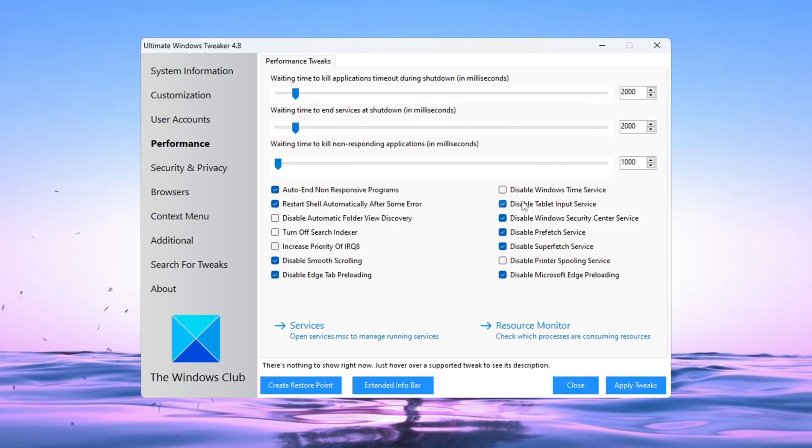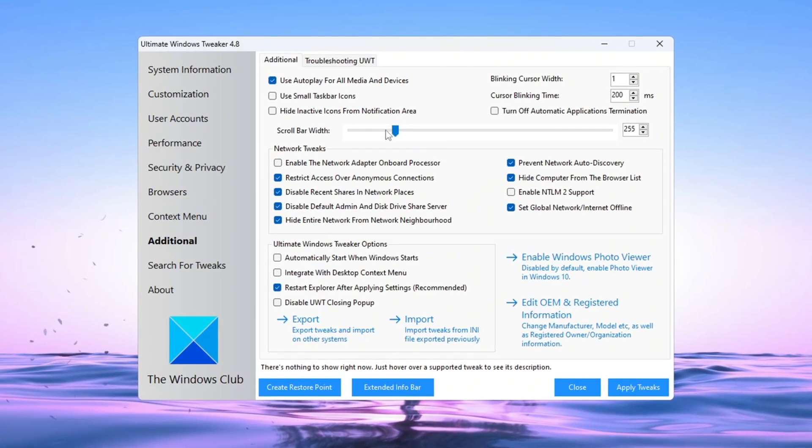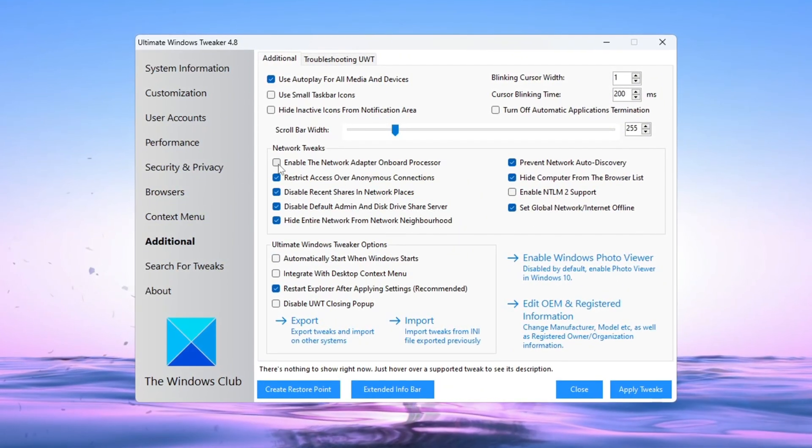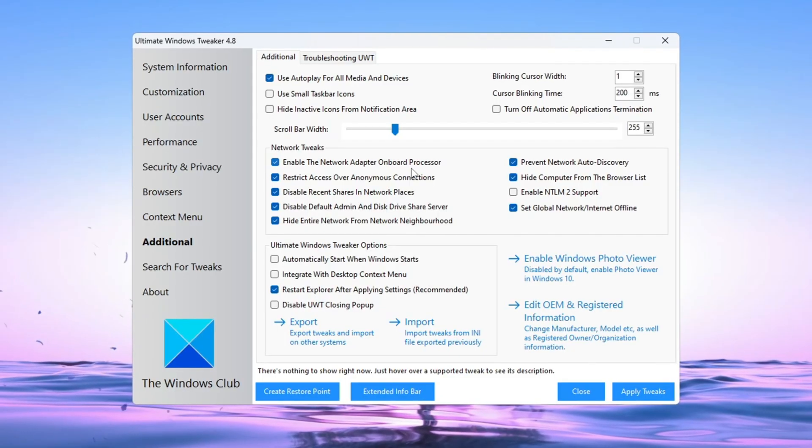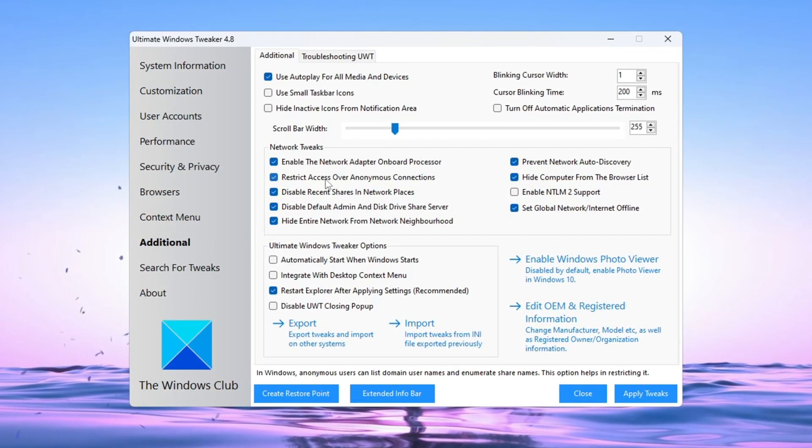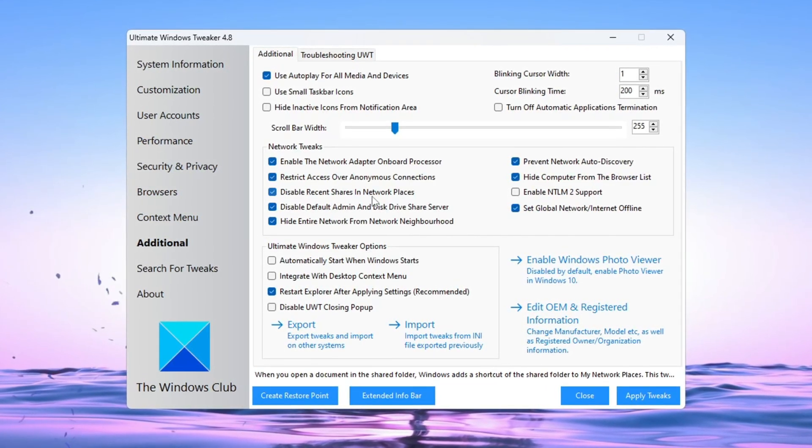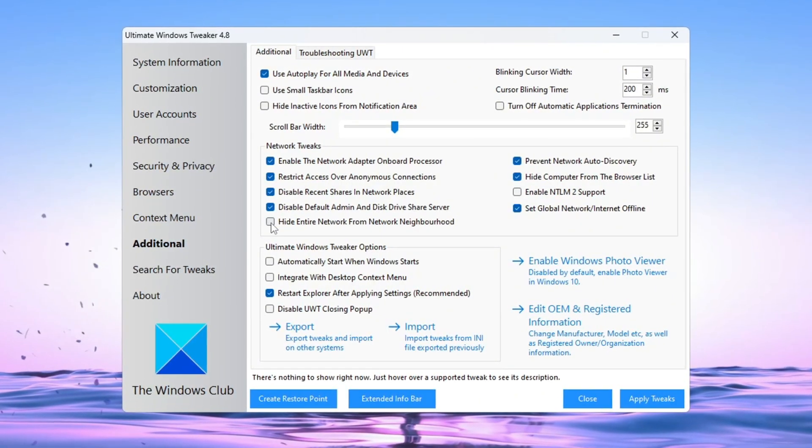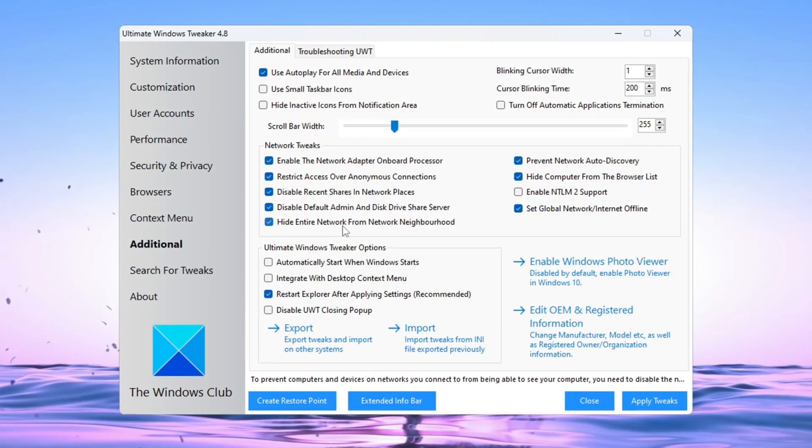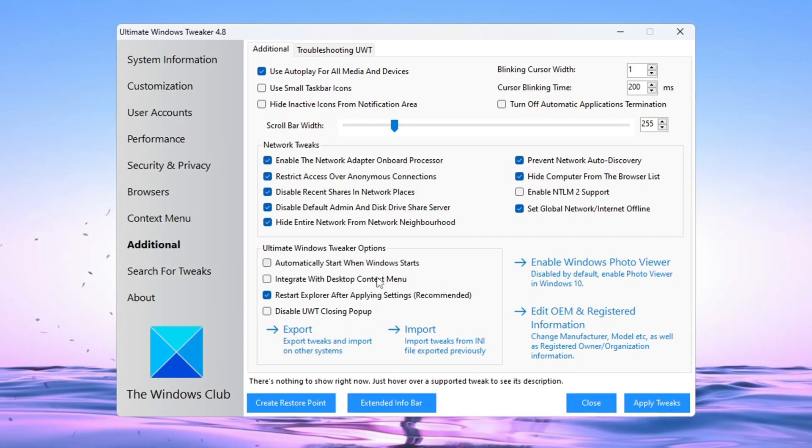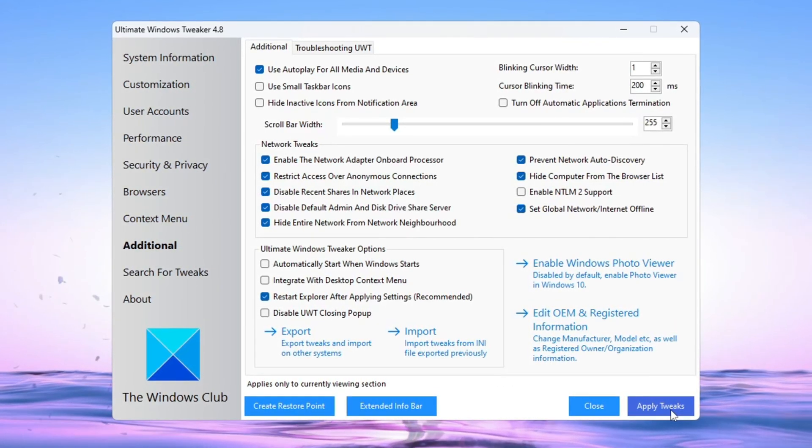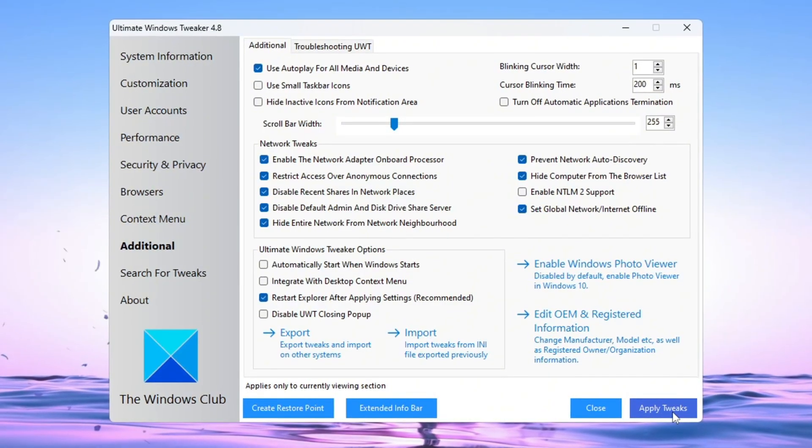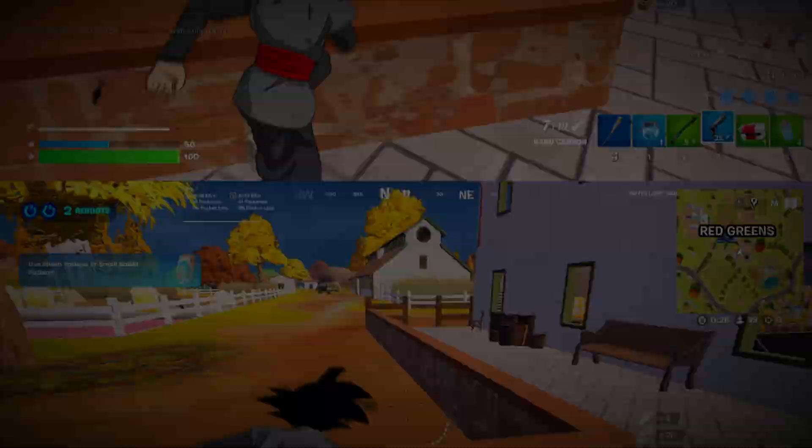Next, go to the Additional tab and turn on all the network tweaks, including Enable Onboard Network Adapter Processor, Block anonymous access, turn off recent shares, turn off default admin disk, driver share, server. Hide your PC from the network to reduce background network activity. Click apply tweaks and then restart your PC to make all the changes take effect. These changes will make your PC faster and more responsive for Fortnite and other games.